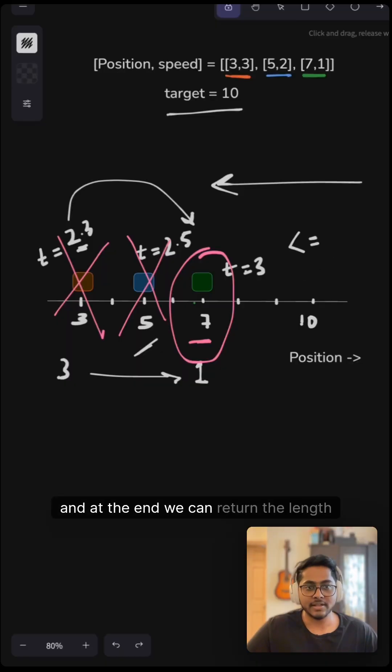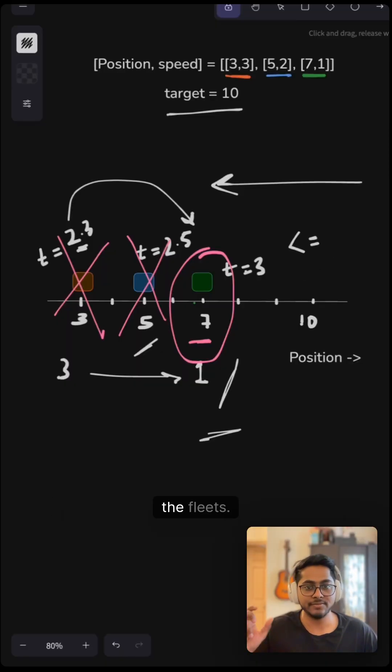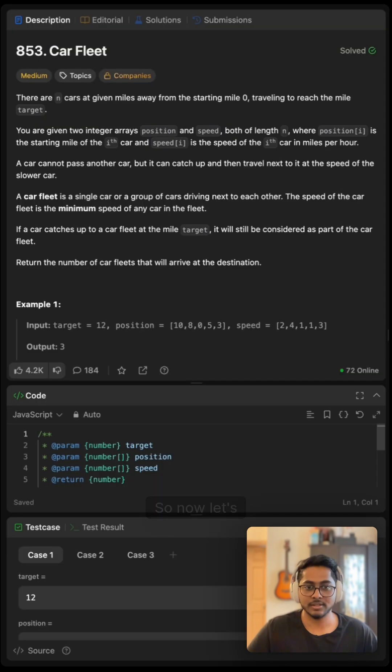And at the end, we can return the length of the stack, which will contain all of the fleets. So now let's solve this question.